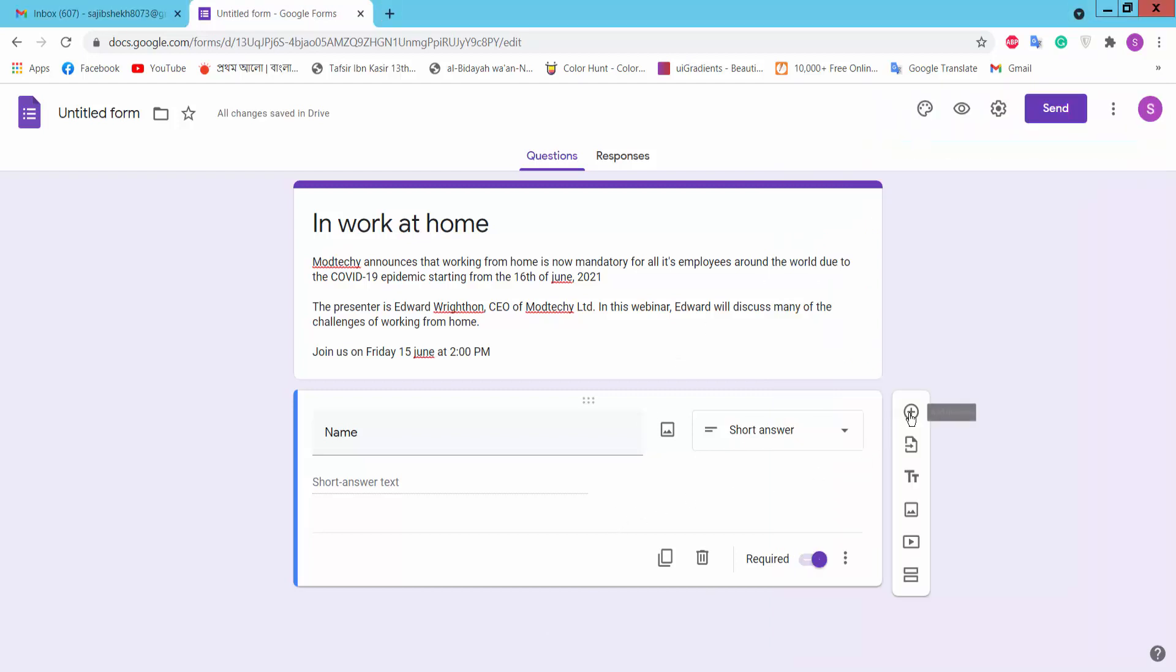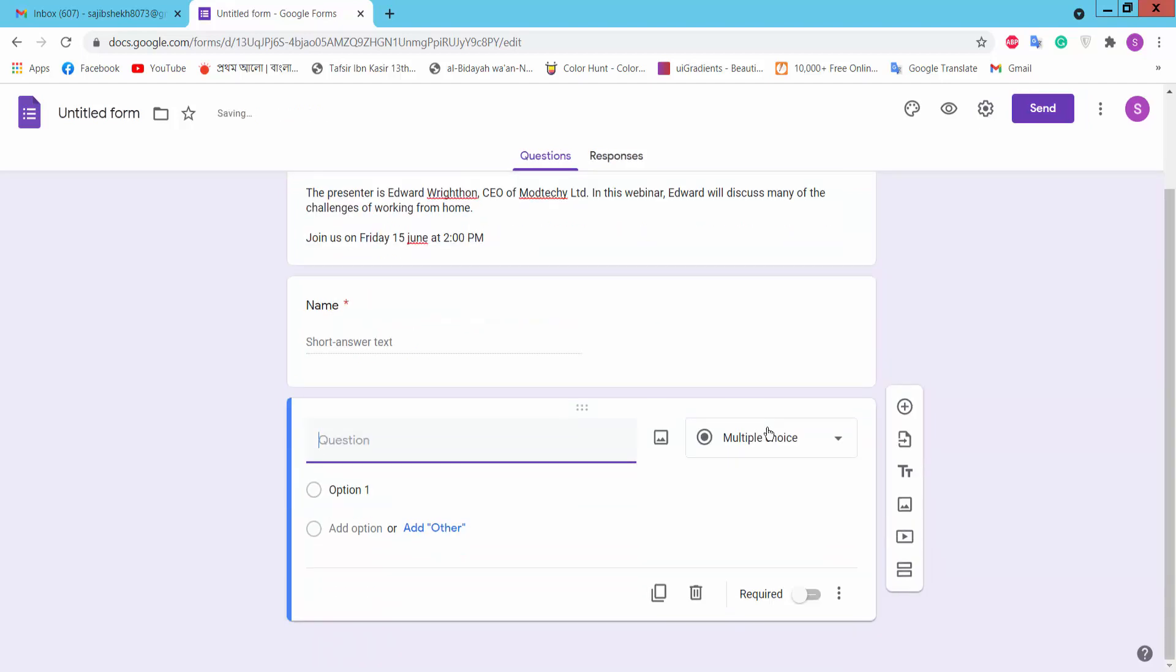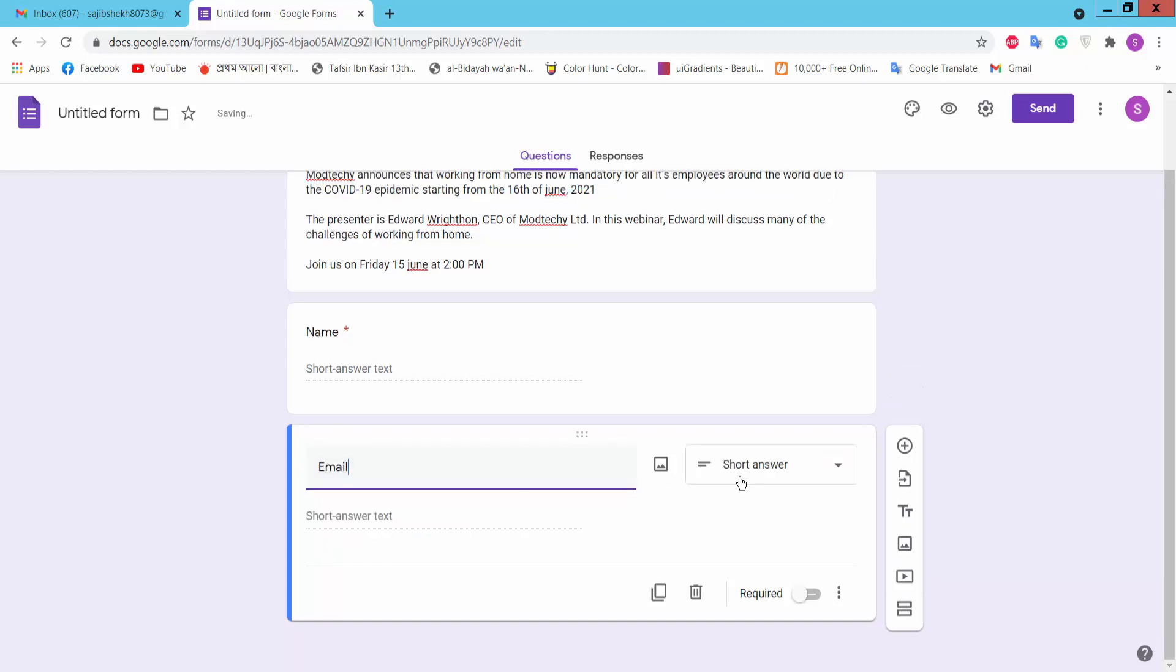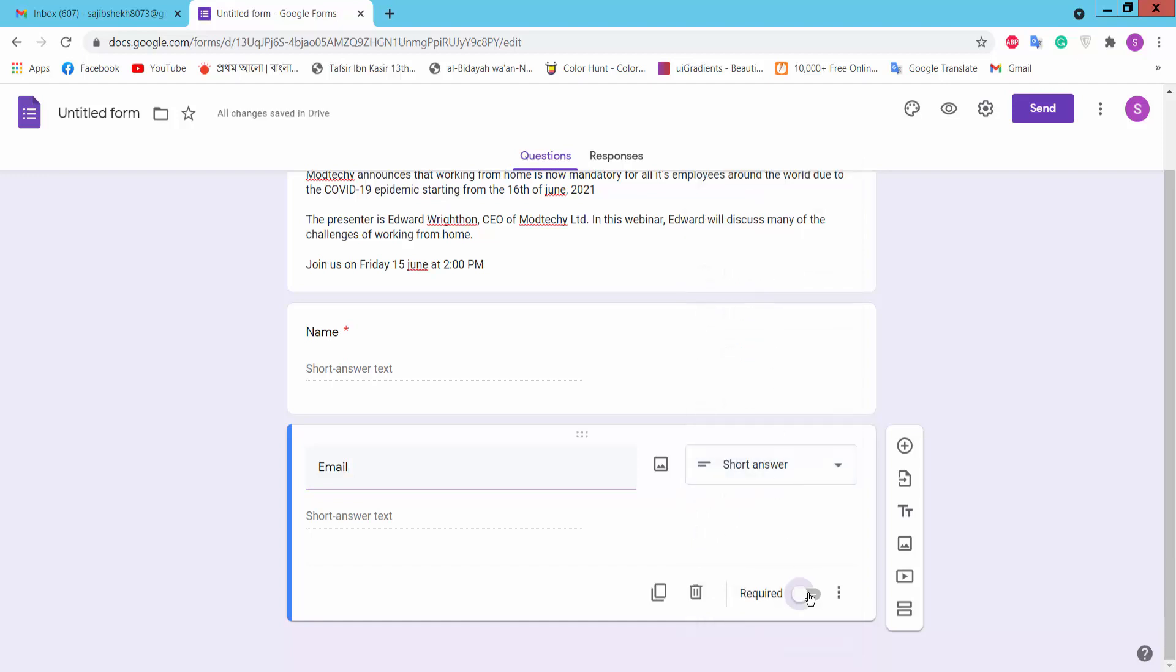Next, add an email question by clicking the plus option to add another question. Select short answer and mark it as required.